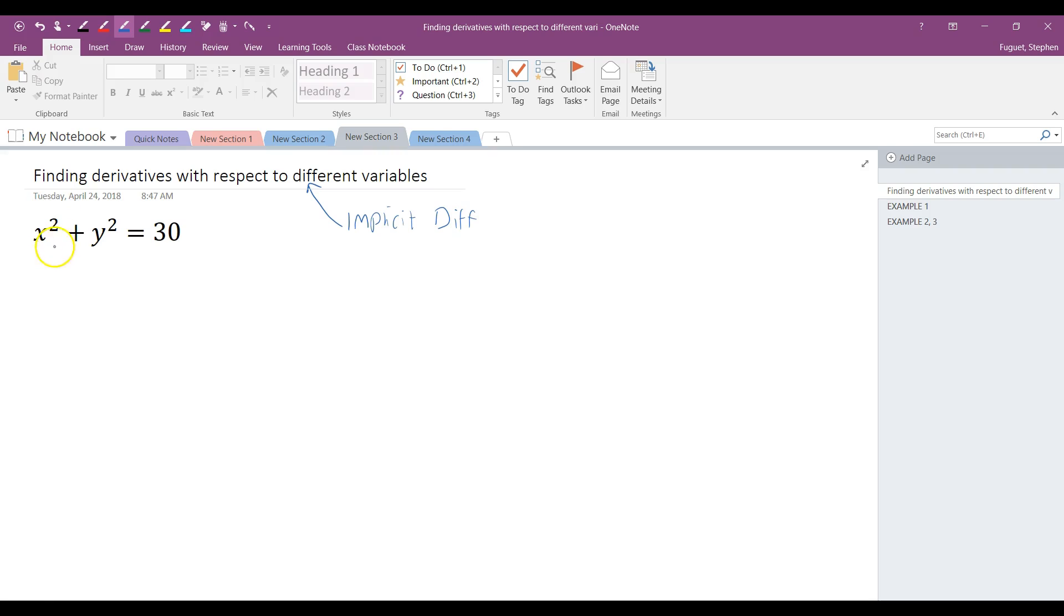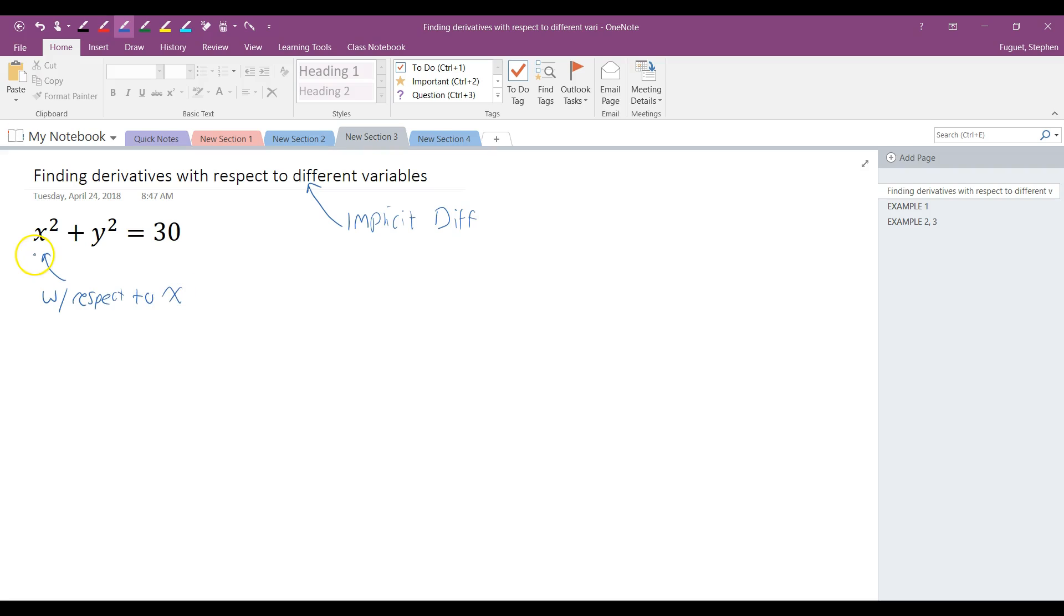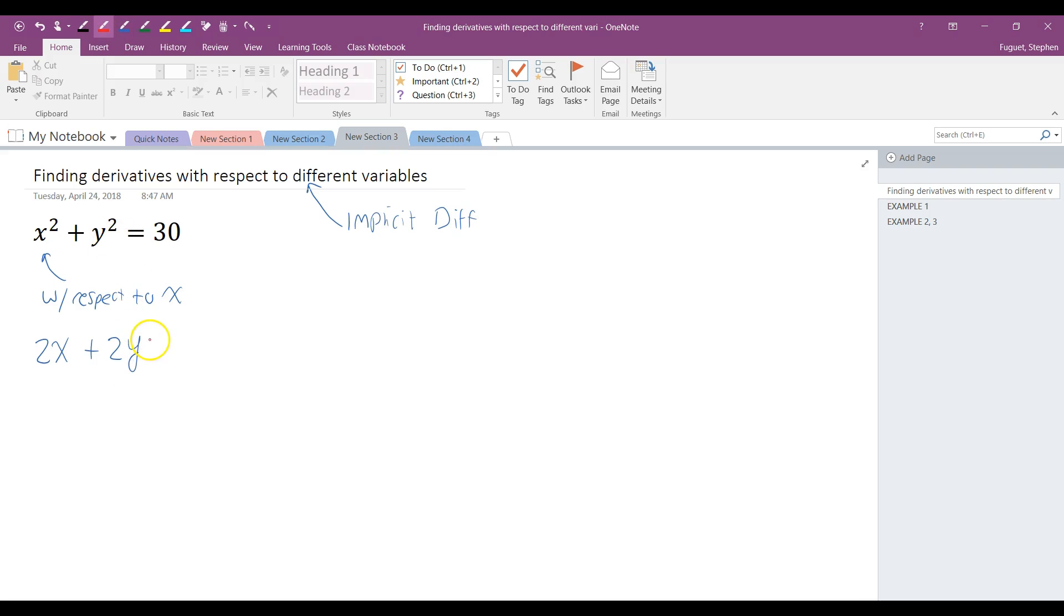Traditionally, we've been taking all of our derivatives with respect to x, even when we do it implicitly. With respect to x, the way we would find this derivative traditionally would just be take the derivative of x squared, which is 2x. Then we take the derivative of y squared, which would be 2y. But because we took the derivative with respect to a different variable, we have to multiply it by y prime. Derivative of 30 is 0. And then from here you would solve for y prime, but that's not necessarily my concern for this video.